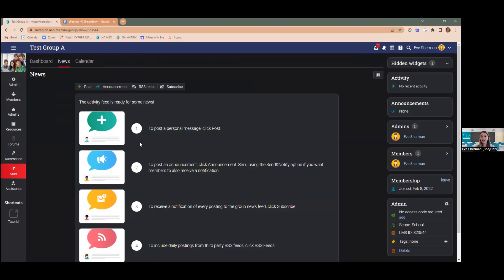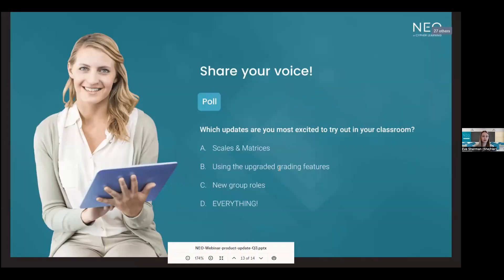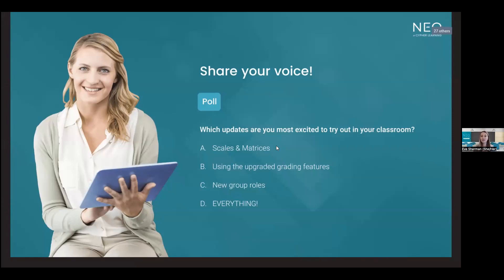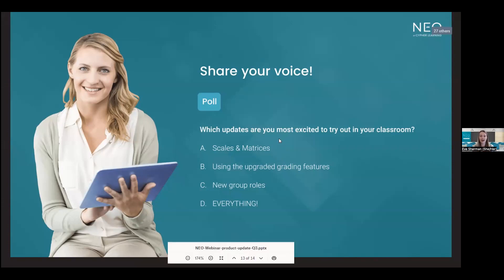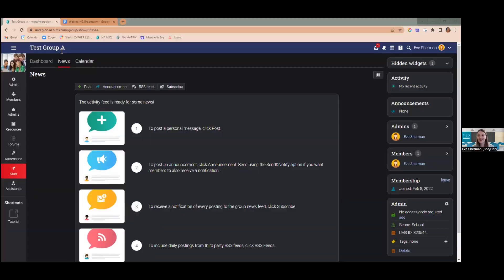That concludes the demo portion. Before the closing poll, I have one more thing to show you — one of my favorite things — our new question types. If you go to classes and create a survey, we now support new question types: scales and matrices.